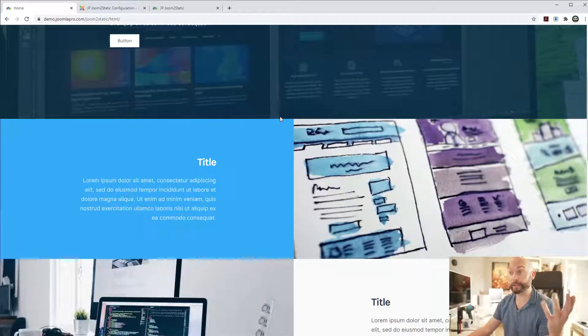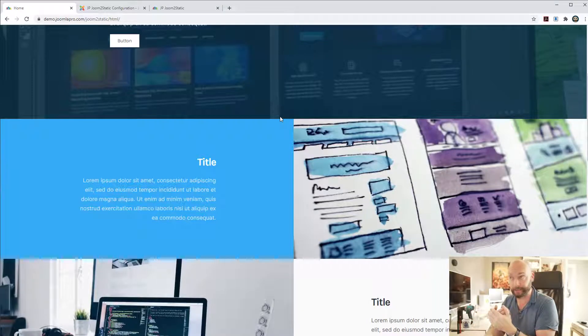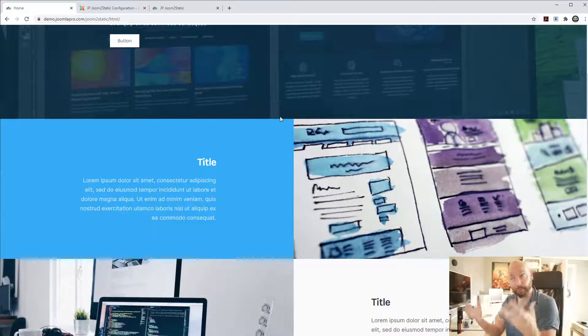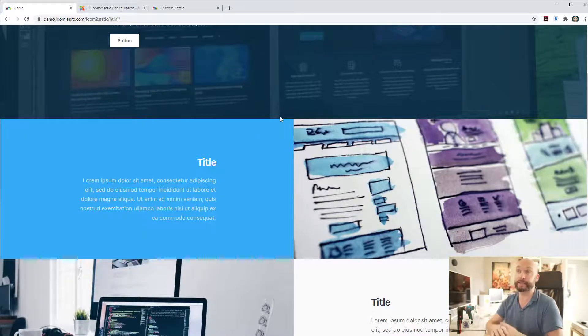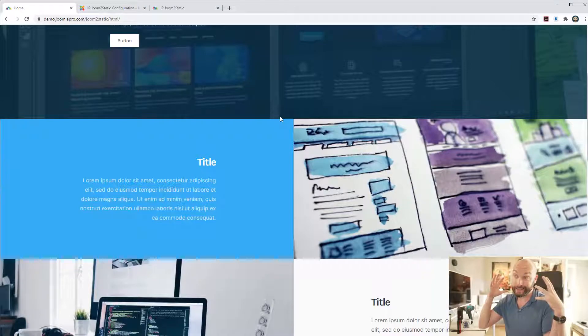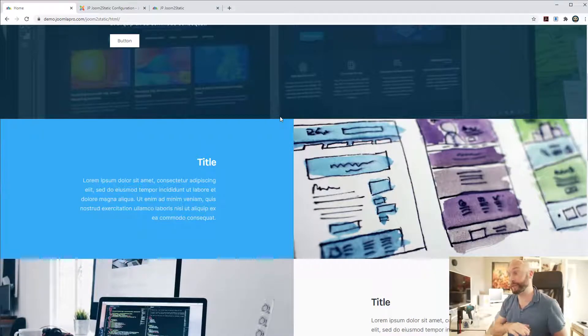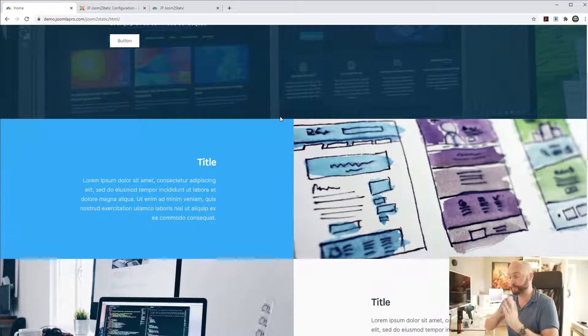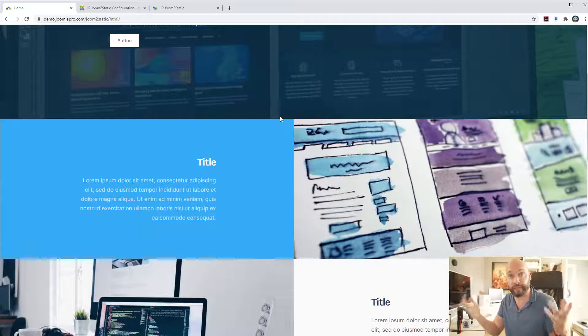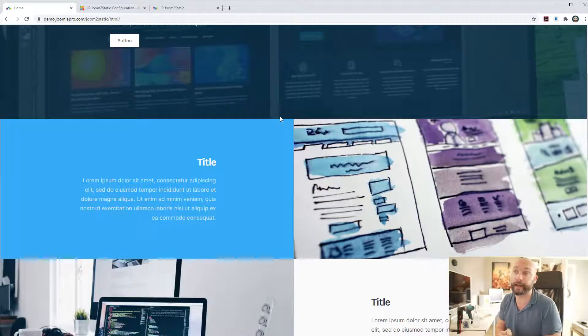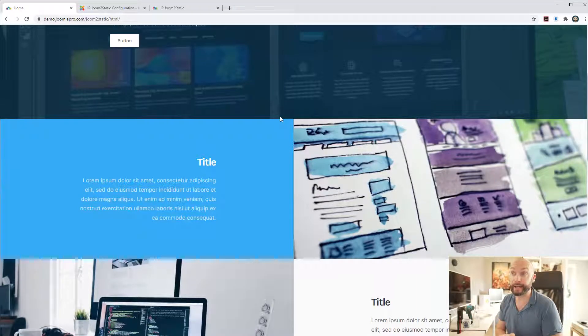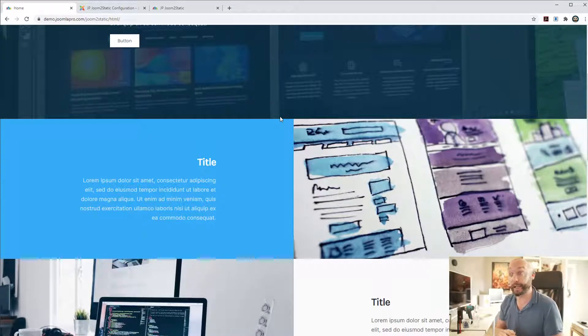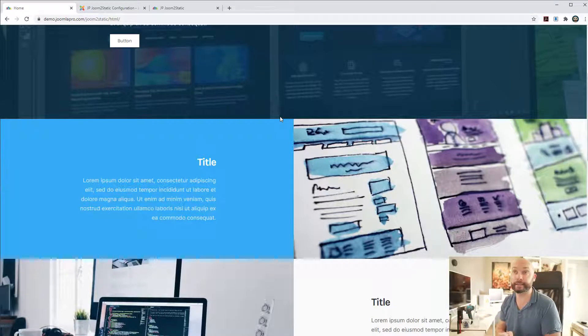So this one is a pure unhackable super fast no database website that you can upload to even a free hosting account and have a really fast website that has no maintenance or anything.